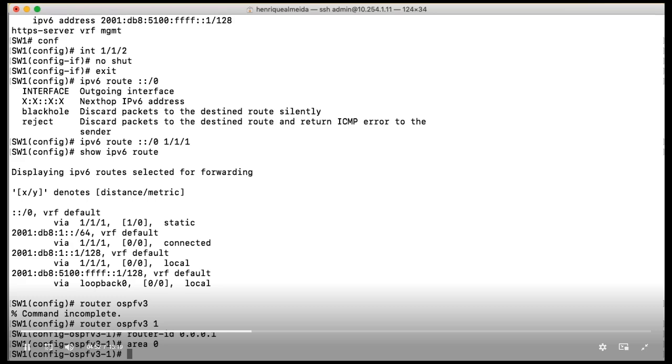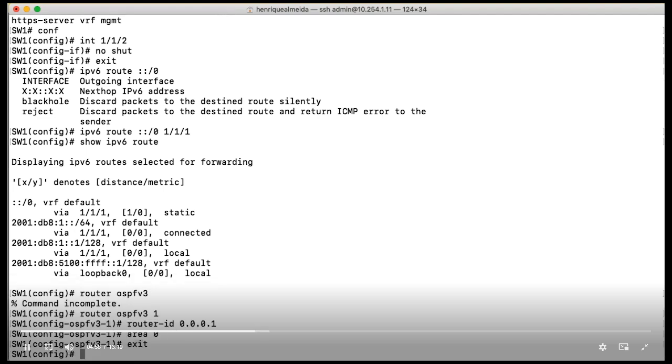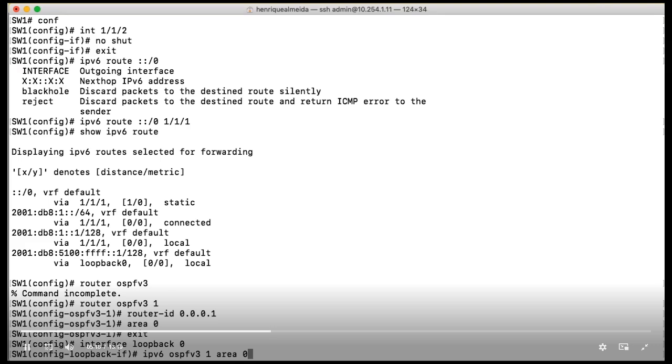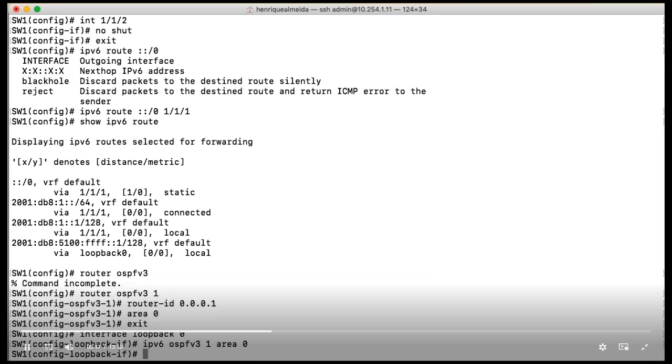Let's now configure our OSPF process in our interface. So let's first enter in our loopback interface. And right here, we are going to use the command IPv6 OSPFv3 1, which is our process, area 0. So we are telling our switch to work with the first process of OSPFv3 on area 0 on that interface.